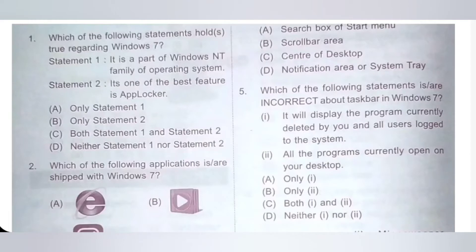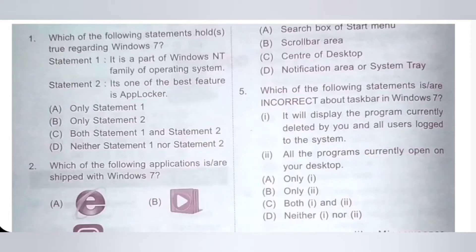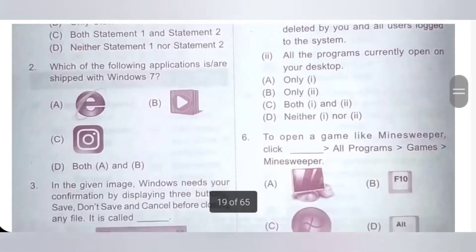Option A: Only statement 1. Option B: Only statement 2. Option C: Both statement 1 and statement 2. Option D: Neither statement 1 nor statement 2. So option C, both statement 1 and statement 2 are true regarding Windows 7. Option C is the correct answer.